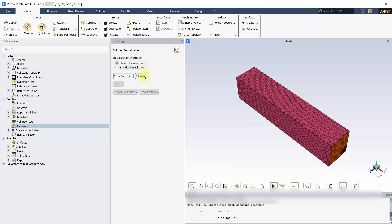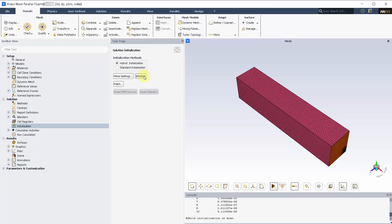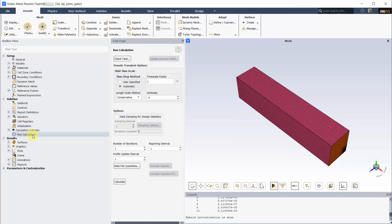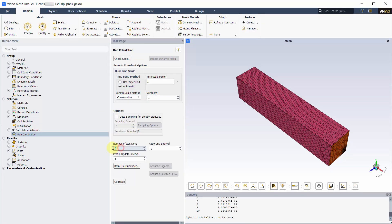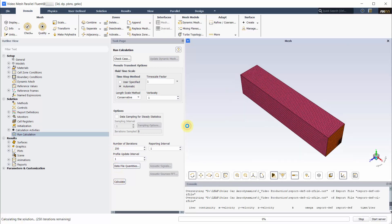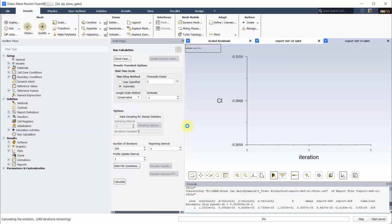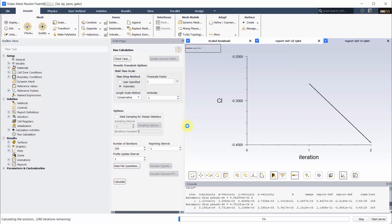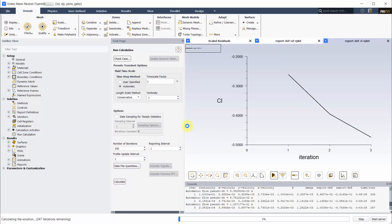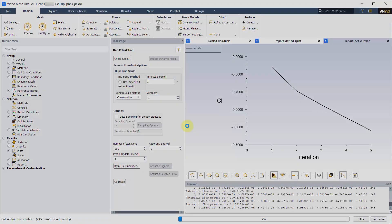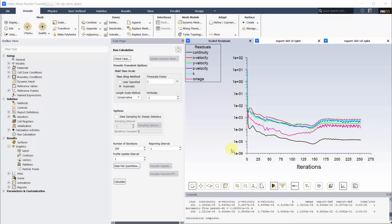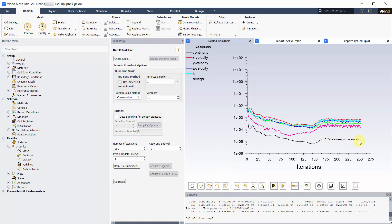Let's initialize it. Make verbosity to 1 and run about 250 iterations. Make note of the pseudo time step. This value will be compared later in the video.